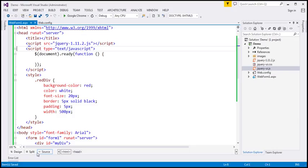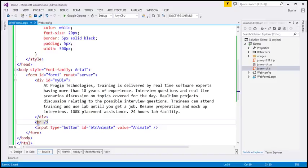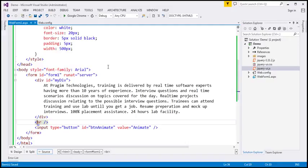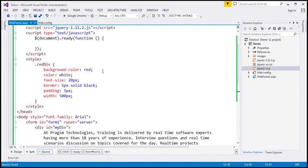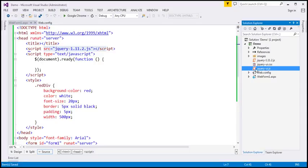Let's flip to Visual Studio. On this page, we've got a div element with some text inside it, a break element and a button element. If we view this HTML in the browser, this is how it looks. We also have a CSS class called red div. At the moment, we are not using this class anywhere on this page. We are referencing only the core jQuery file, not the jQuery UI file yet.